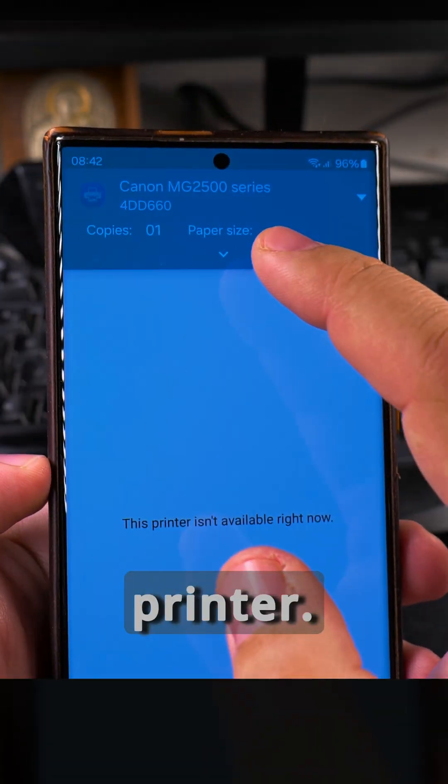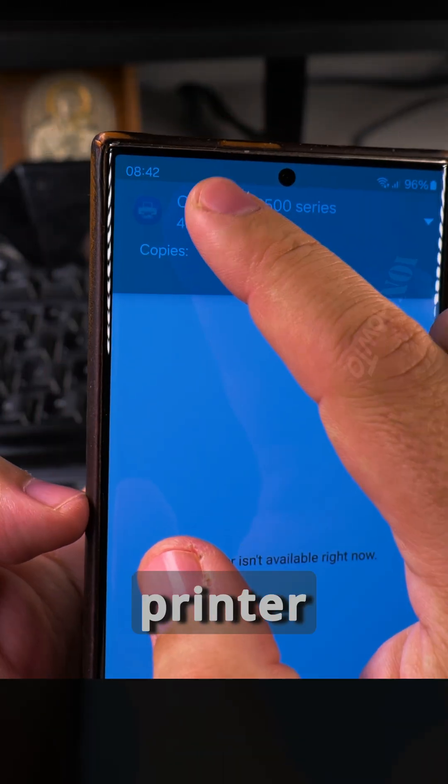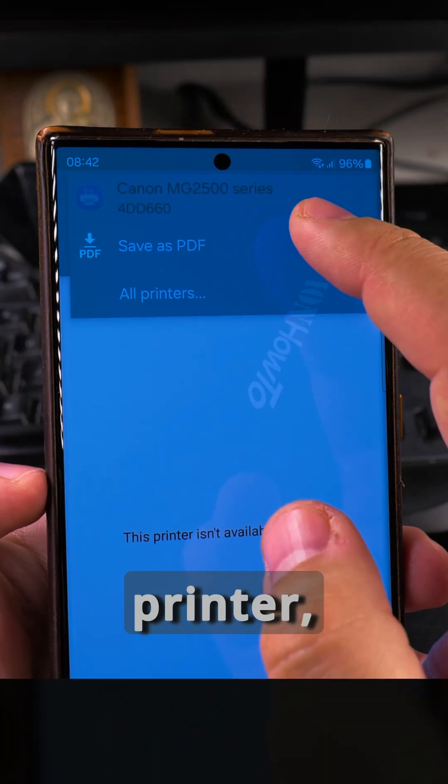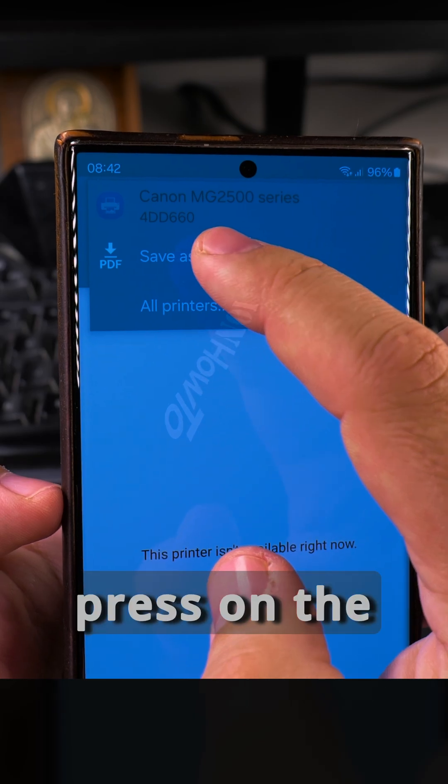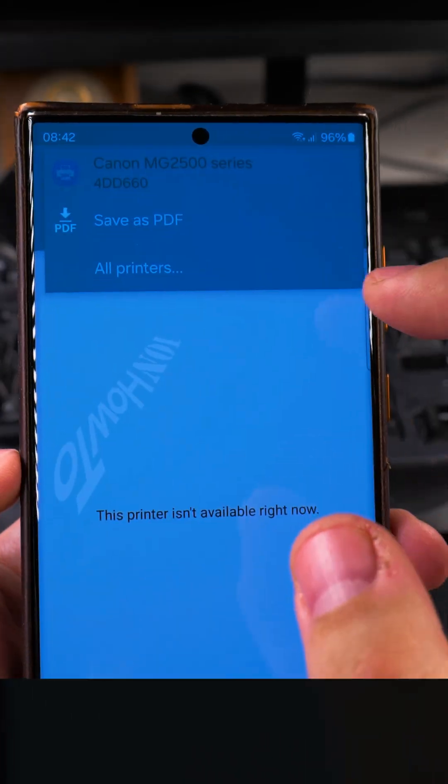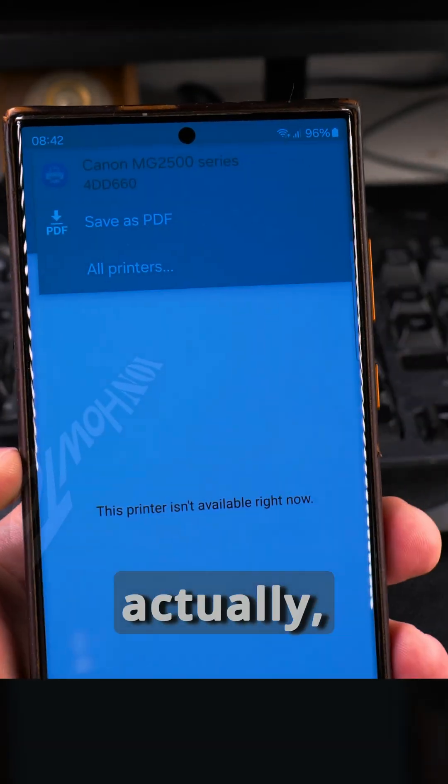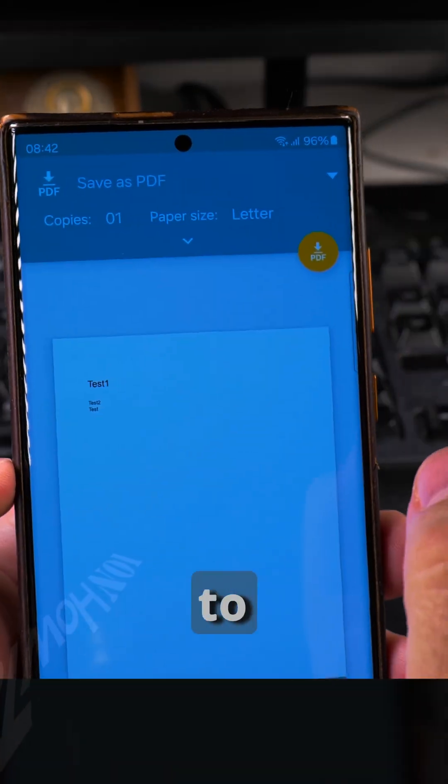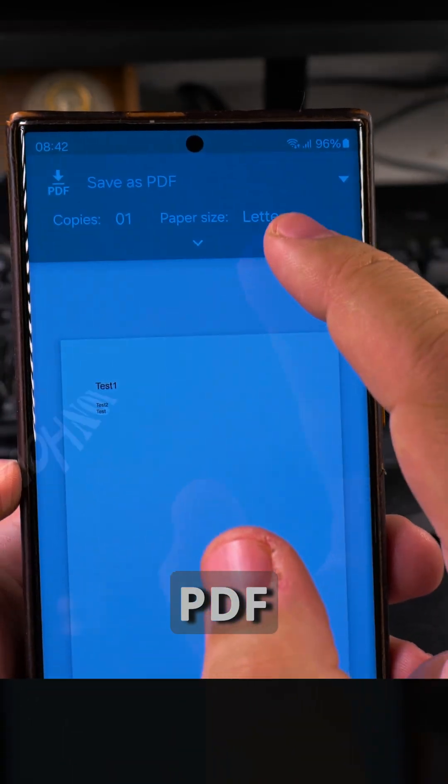Here you could use an actual printer. You could use the printer that you have enabled, the Wi-Fi printer, but if you press on the printer name, you will see the option. So here I choose save to PDF, save as PDF.